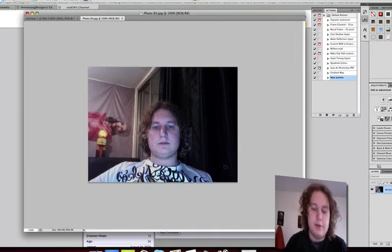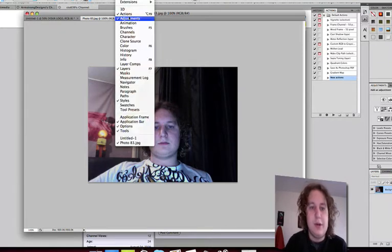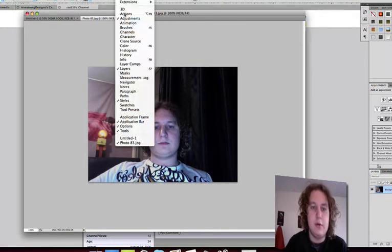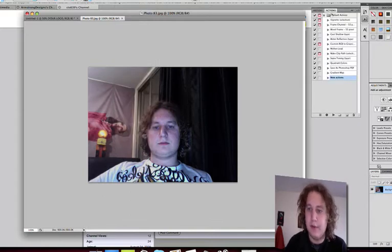Open up a picture in Photoshop. First thing you're going to go to is Windows in Action and make sure that your action is showing right here.